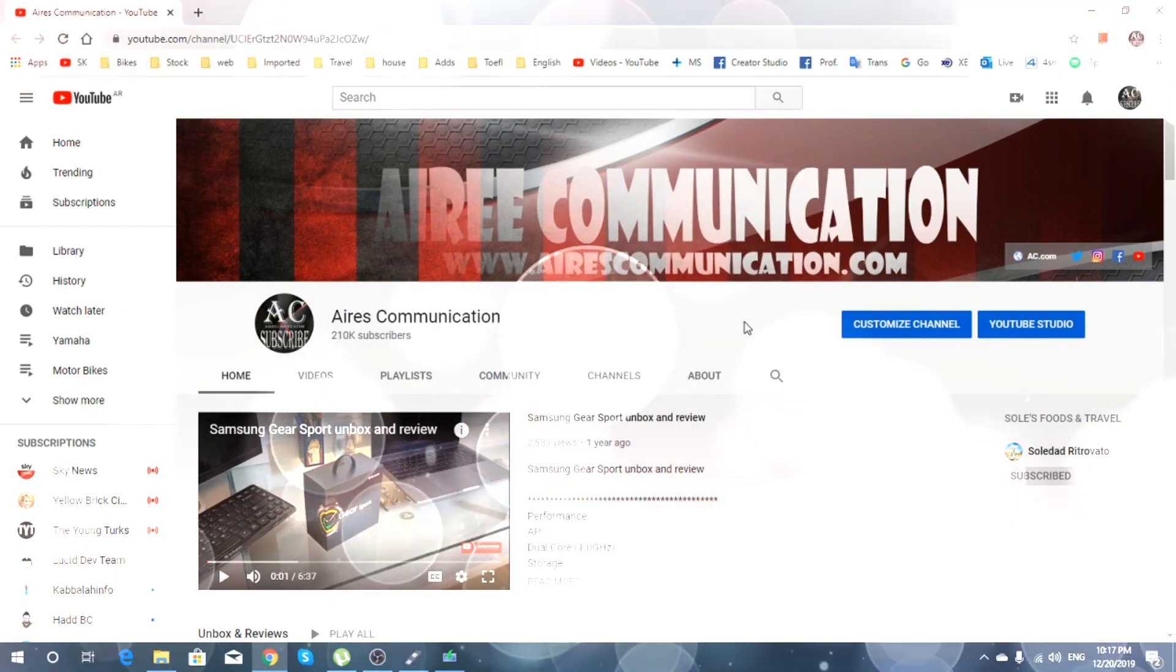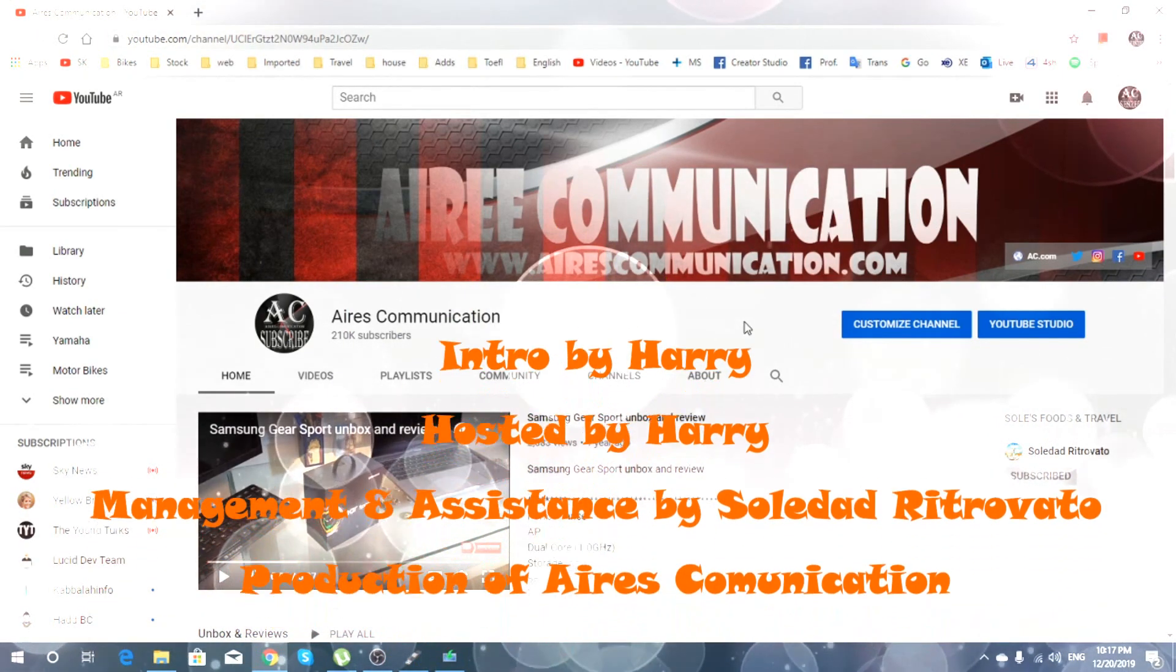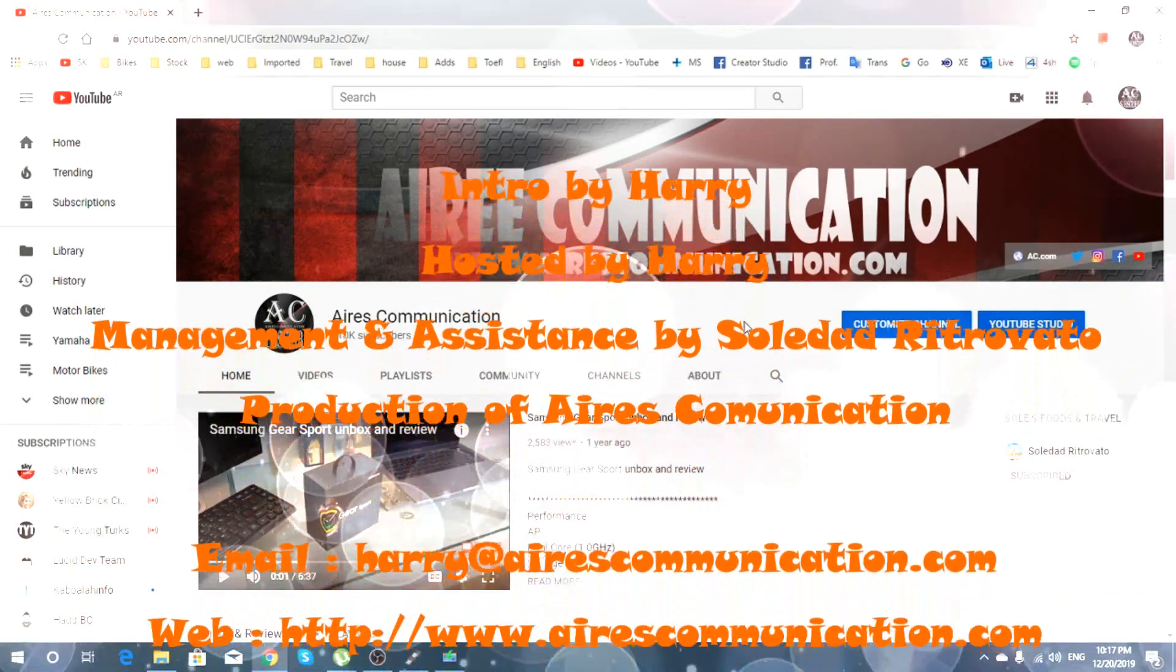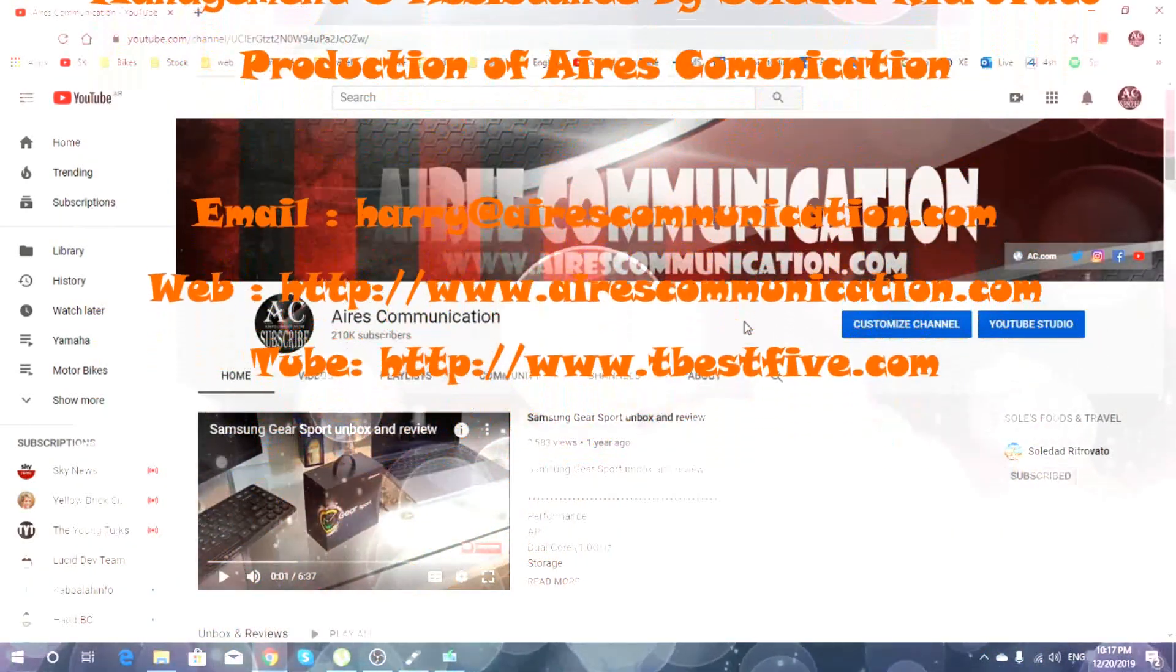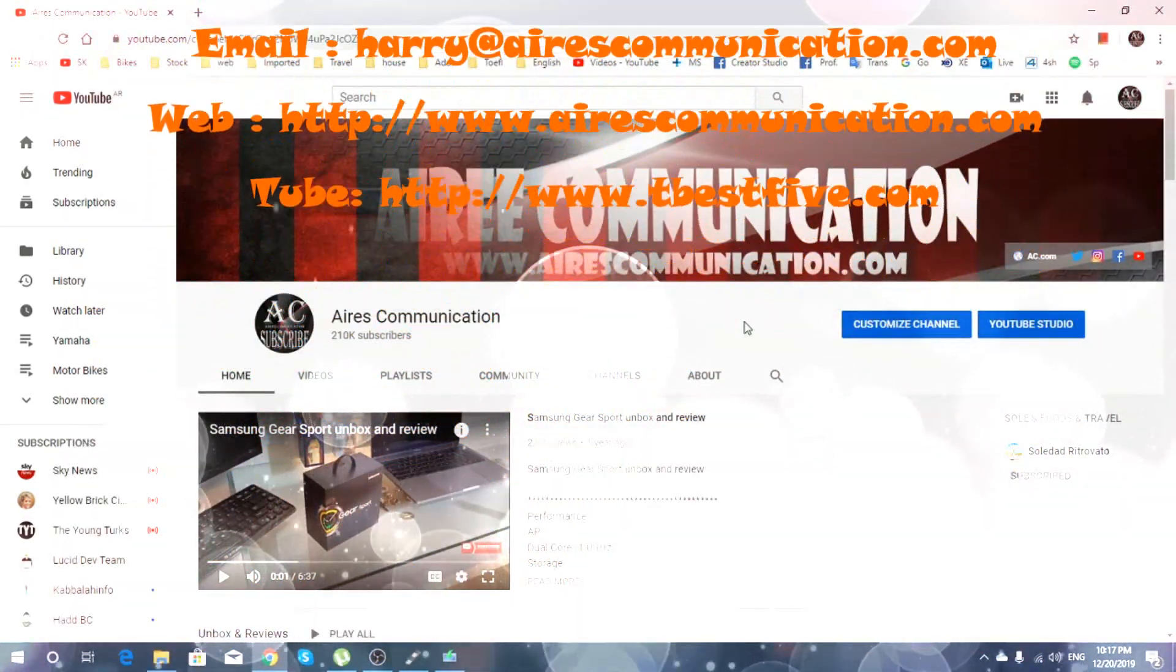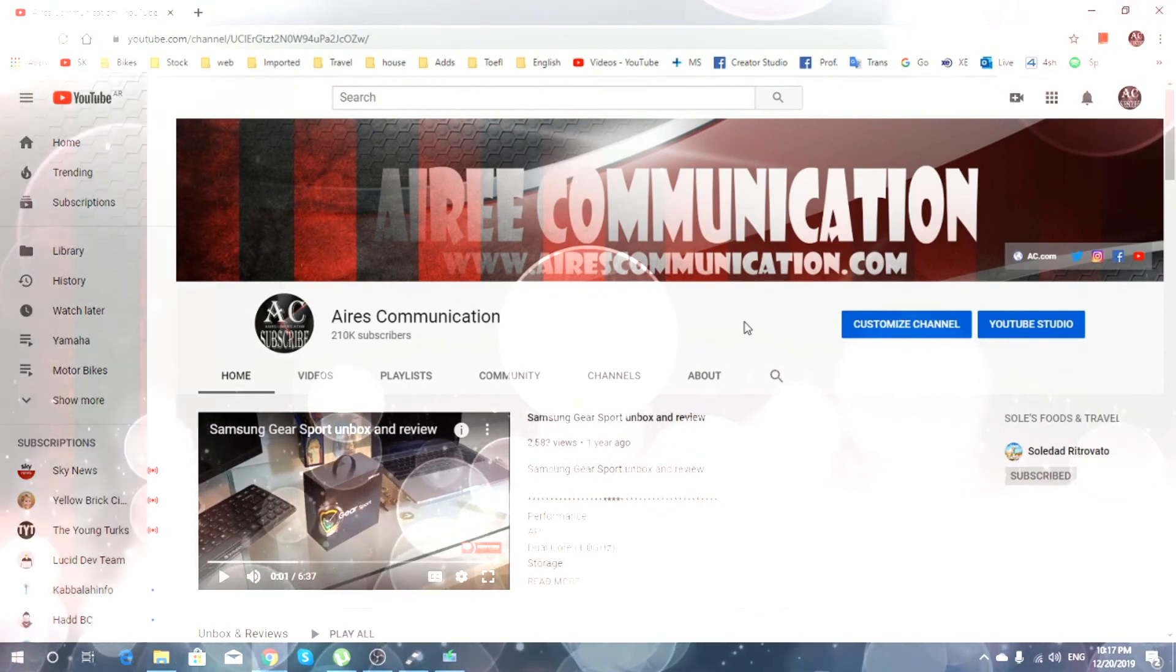As always, for more information, go to Iris Communication, www.iriscommunication.com. Have a lovely evening. Take care. Till then. Bye-bye.